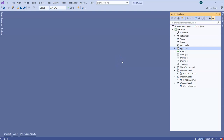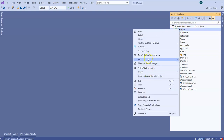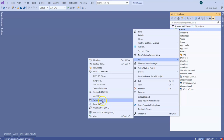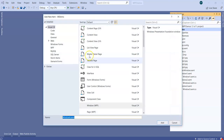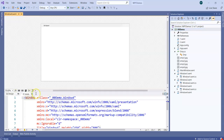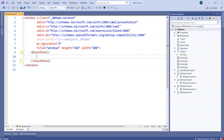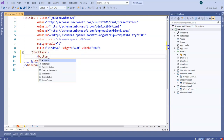Now that we understand the data binding concept, what we want to do is understand the styling concept in WPF. To understand the concept, let's take one window. I'm going to add one WPF window - let's call it Window4. Then let's quickly add a couple of elements into it. Let's change the grid to a stack panel and then add a couple of buttons into it.